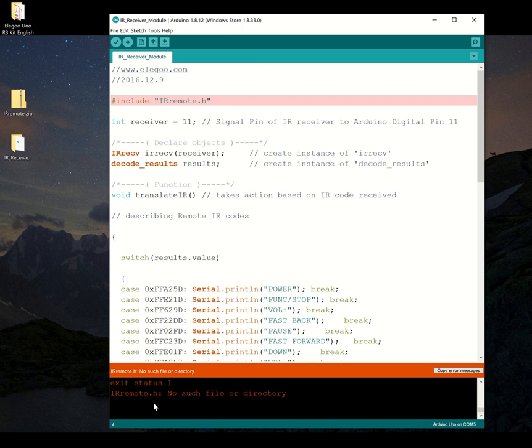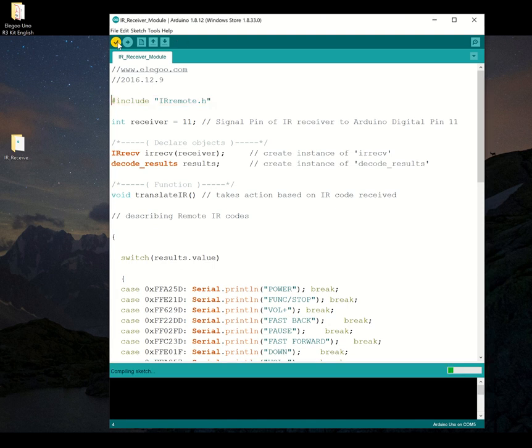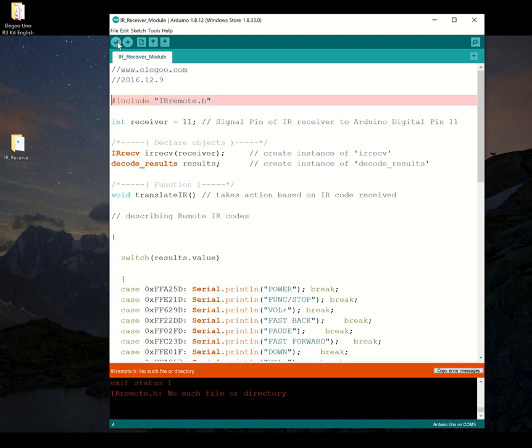What we need to do is I'm going to put this IRRemote.zip in here. That also, you might think, is that going to make it work? It doesn't see it there.